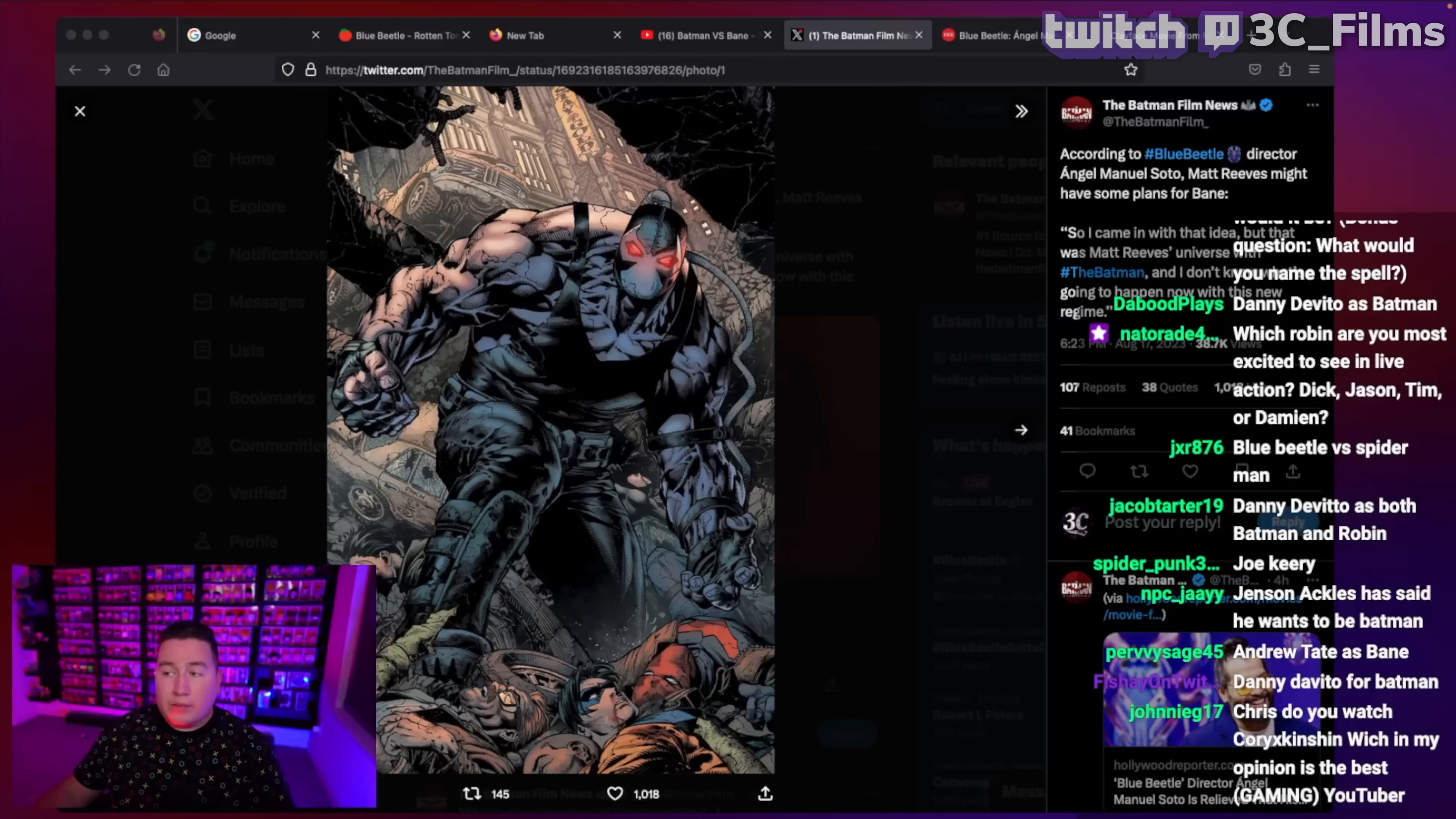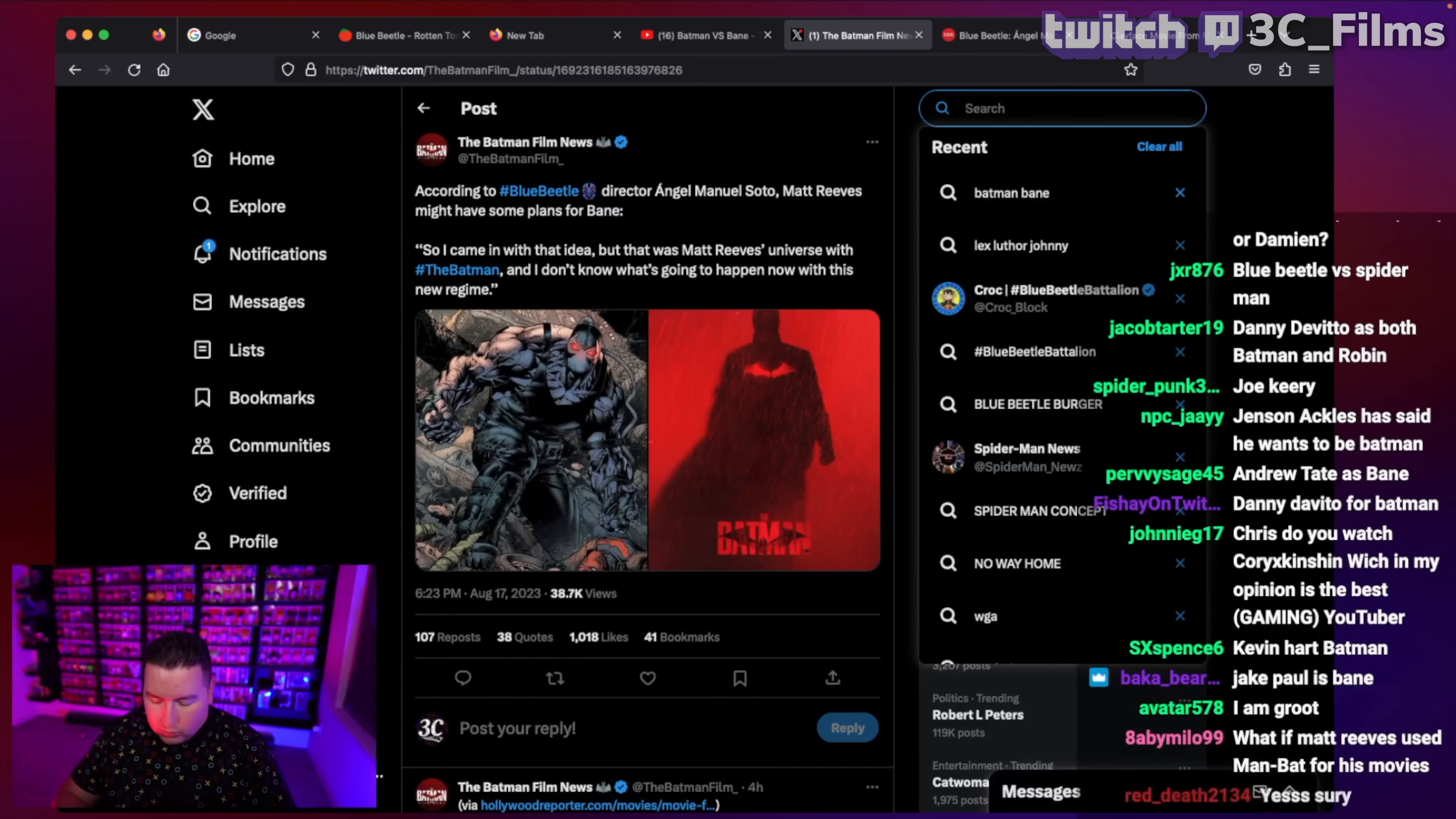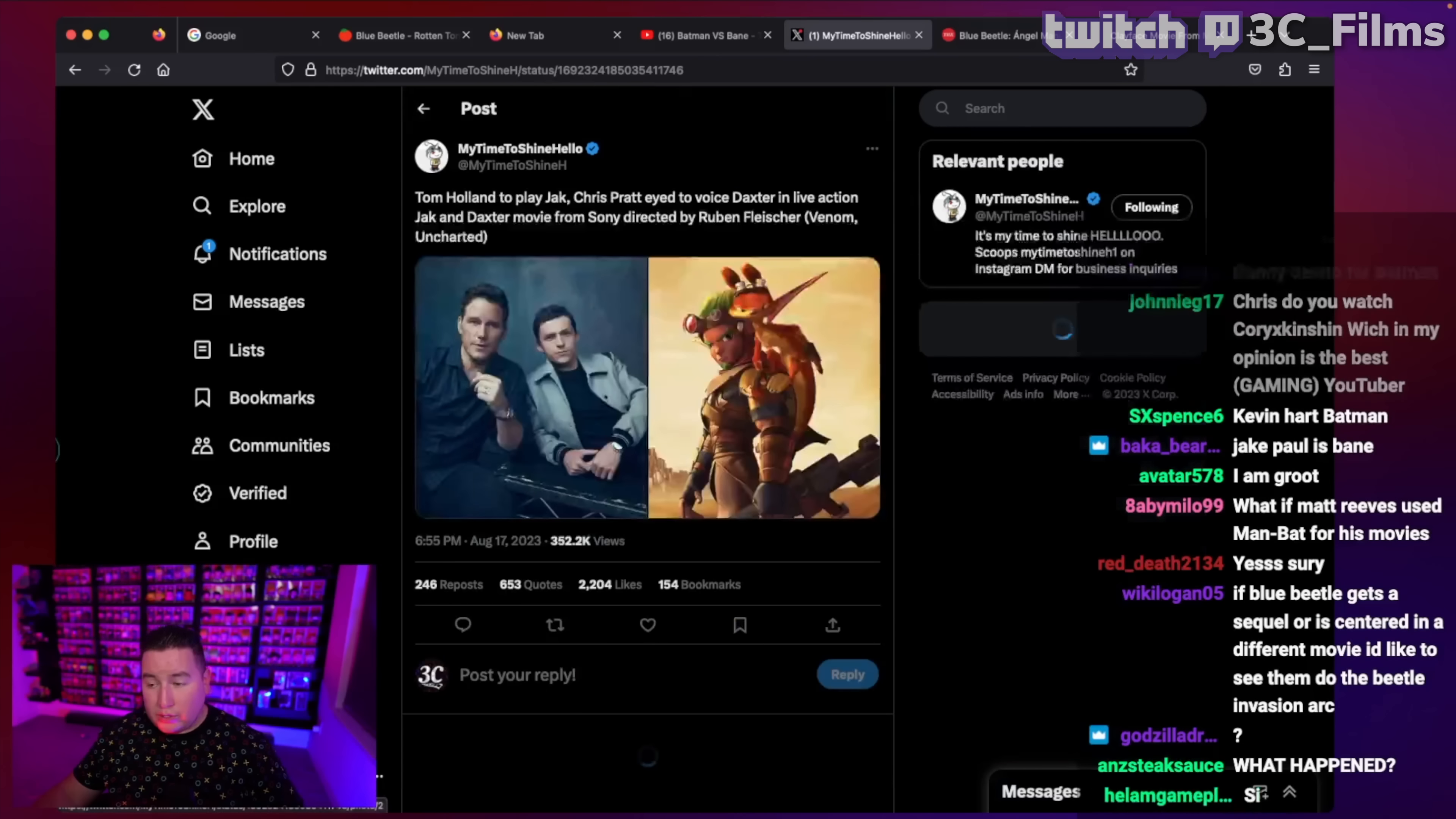You said Tom Holland, the magic word, so let's talk about it here. Now, take this story with a grain of salt, but this is a scooper, and they have been proving themselves right in the past. We got some wild PlayStation video game news turning into a movie.